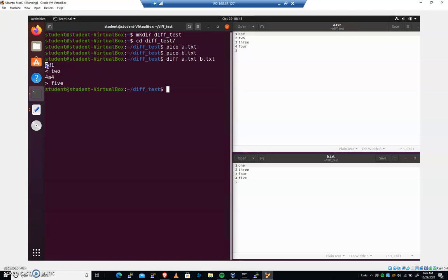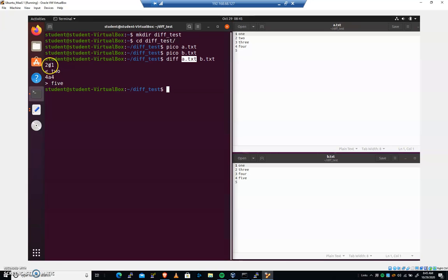So the first number is always going to relate to the first file that you typed in. And then we're going to have a symbol. And that symbol is going to be one of three things. It's going to be a D, an A, or a C. D means delete, A means append, C means change.